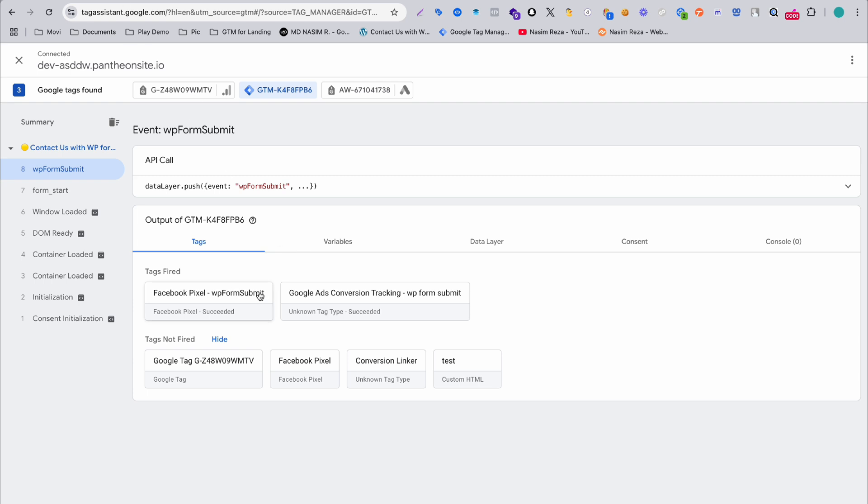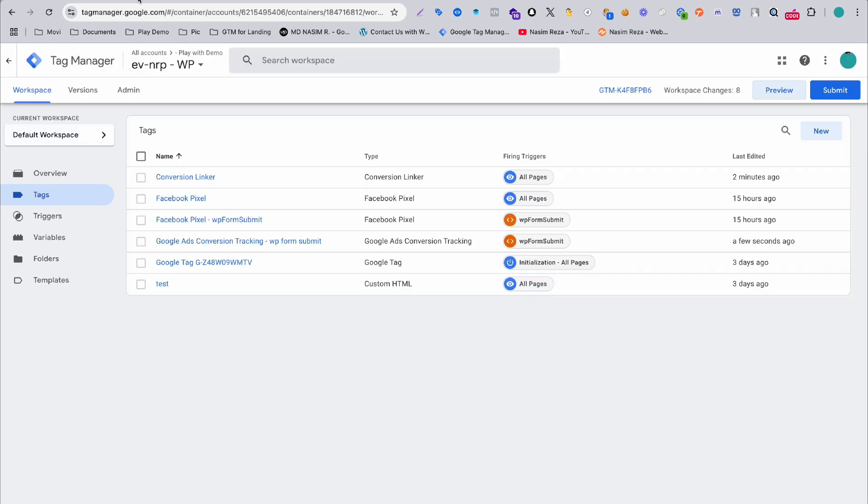When you see this is successfully working, you have to publish and submit this latest version. Then it will start working.